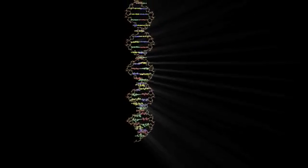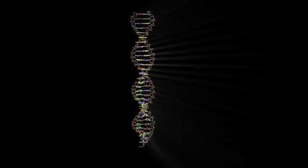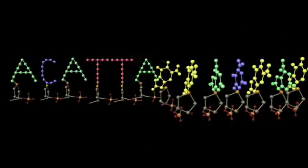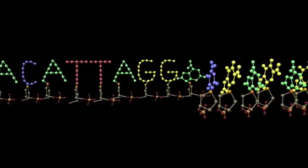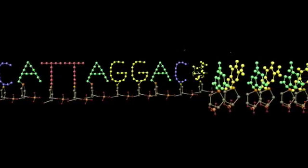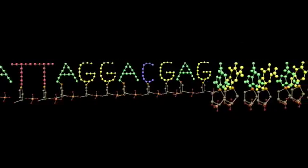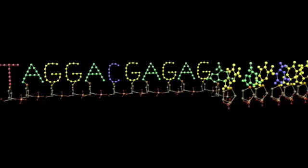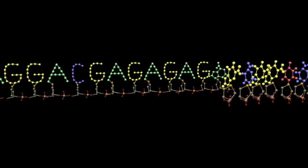The DNA molecule itself resembles a sort of twisted ladder. The steps of the DNA ladder consist of four different molecules: adenine, thymine, cytosine, and guanine.